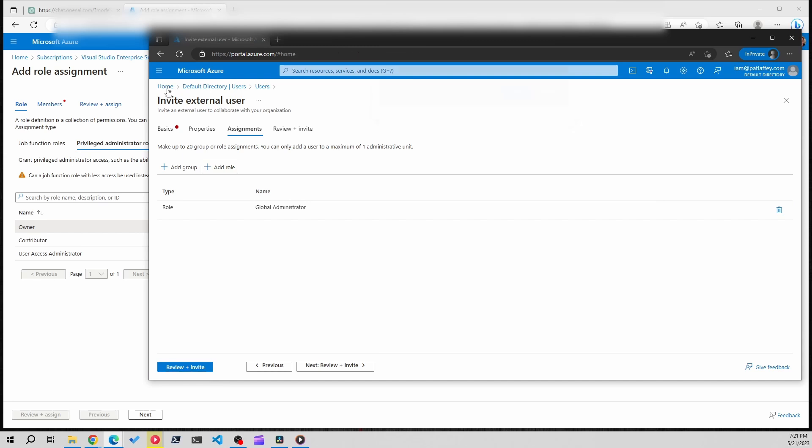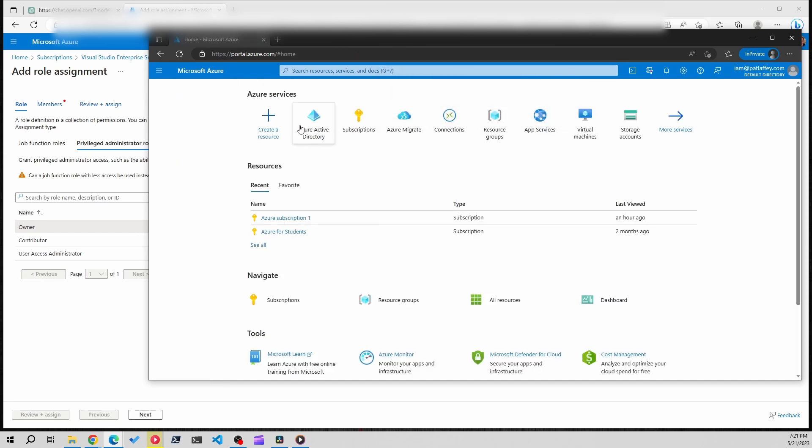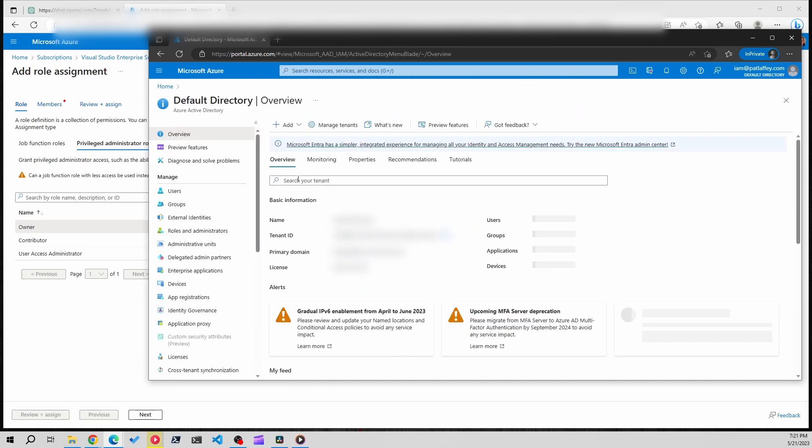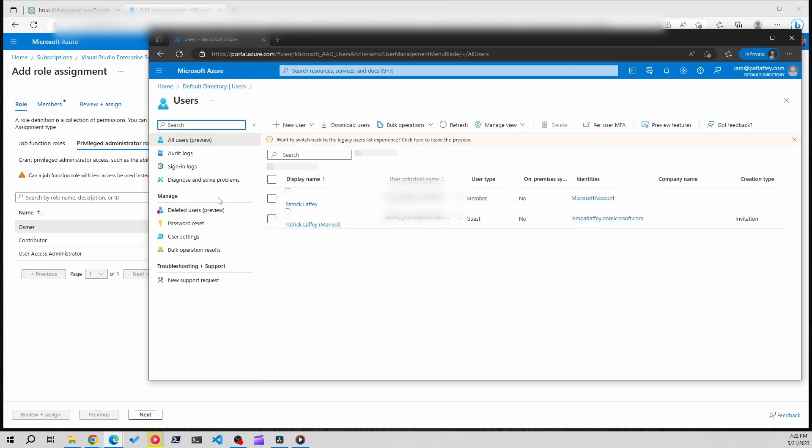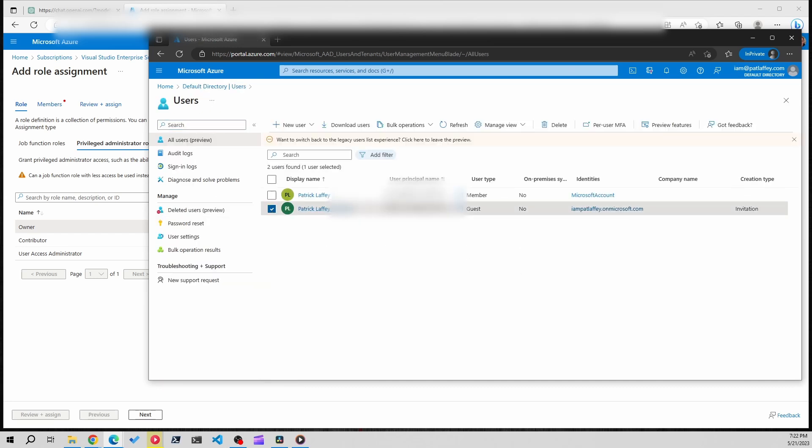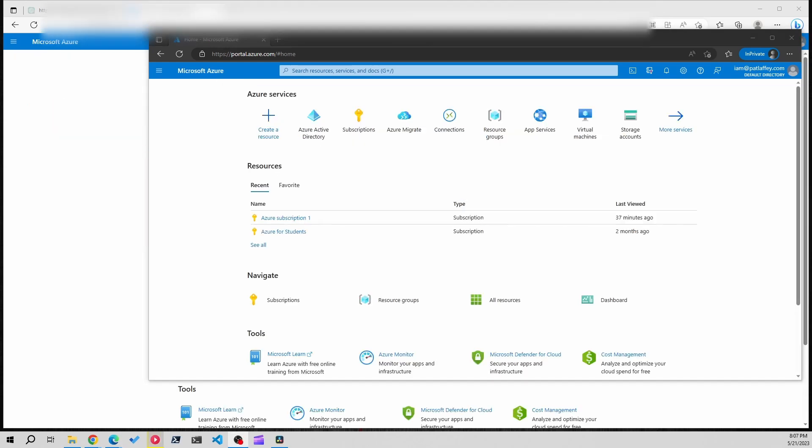Now I've already done this so I'm going to exit out and under the users account you can see this is the account that I created. Now I'm going to want to activate my work user account inside of my personal tenant so I'm going to go into my personal tenant.